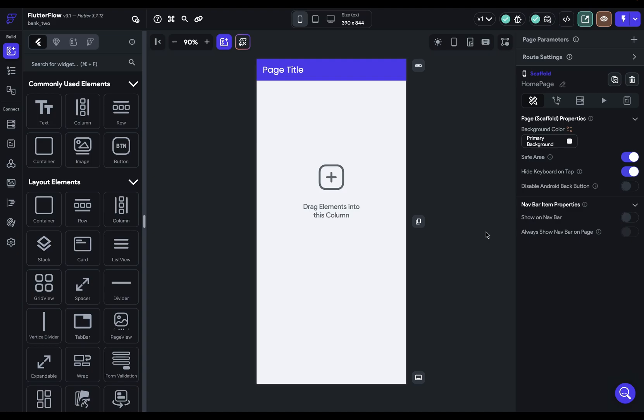In this video, we're going to go over the canvas, this area right here. And even if you've been using Flutter Flow for a bit, you might learn some kind of hidden things.